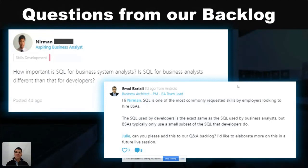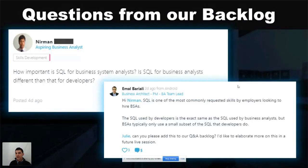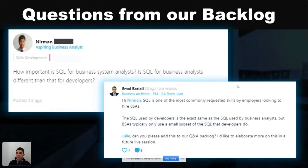Is SQL for business analysts different than that for developers? The answer I provided in our community was that SQL is one of the most commonly requested languages for employers that want to hire business systems analysts. The SQL used by developers is exactly the SQL used by business analysts, but BSAs typically only use a small subset of it. Let me elaborate on each of those points.